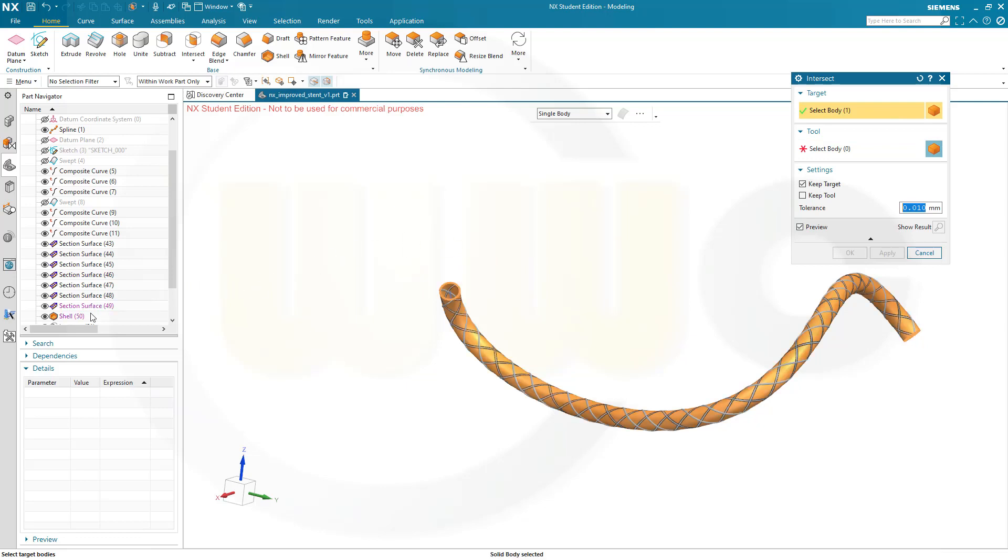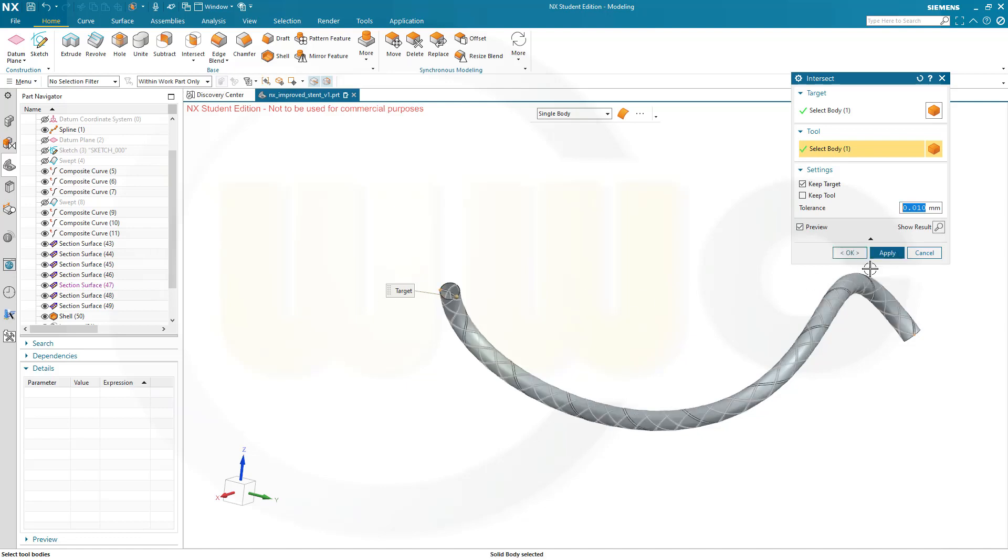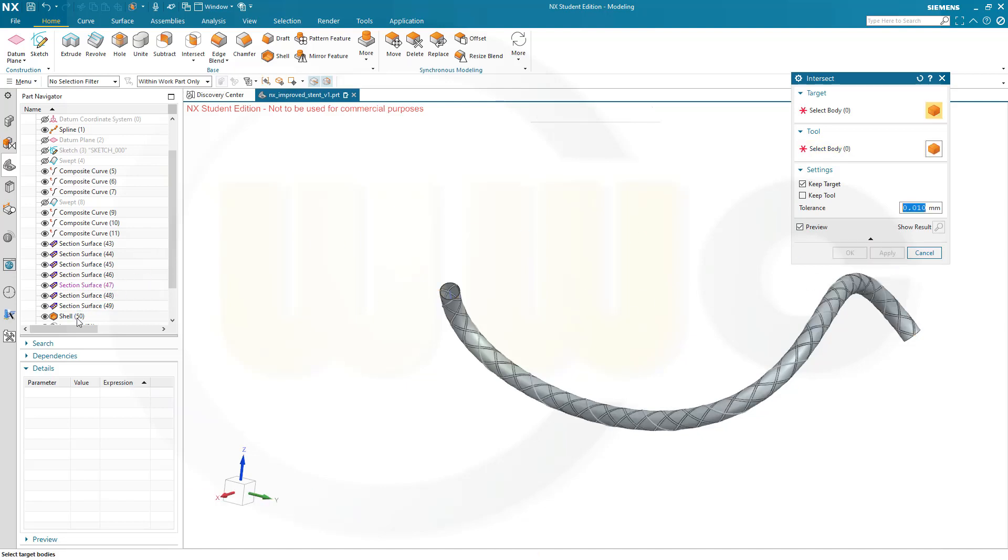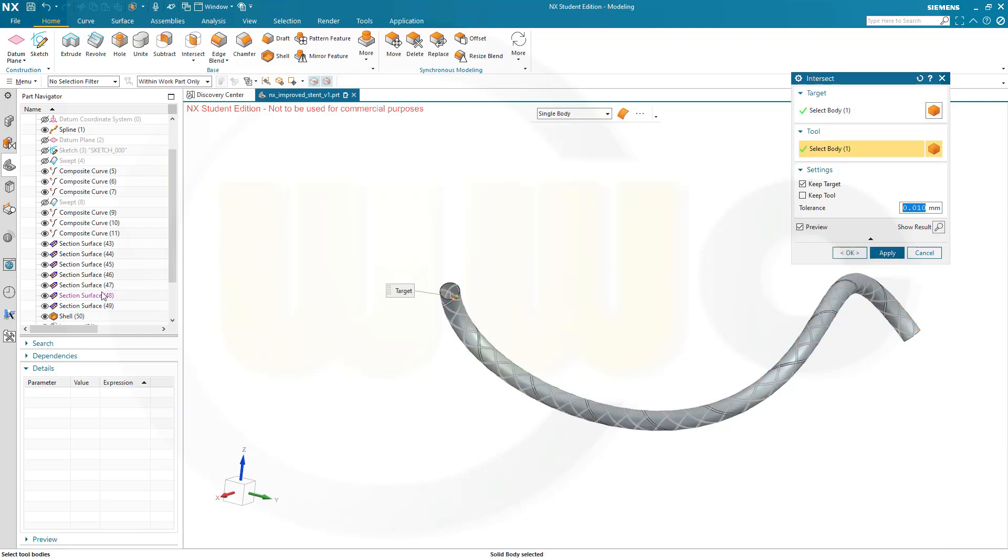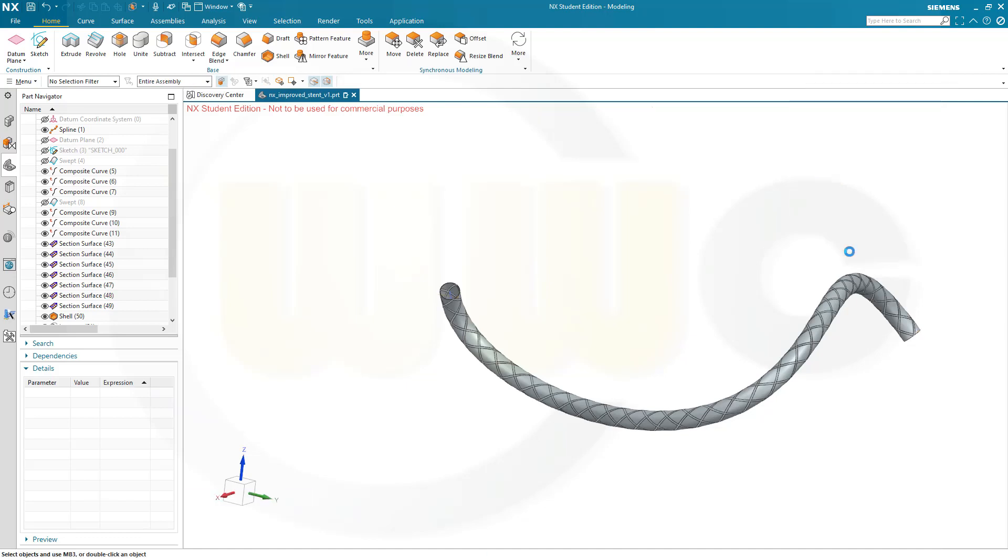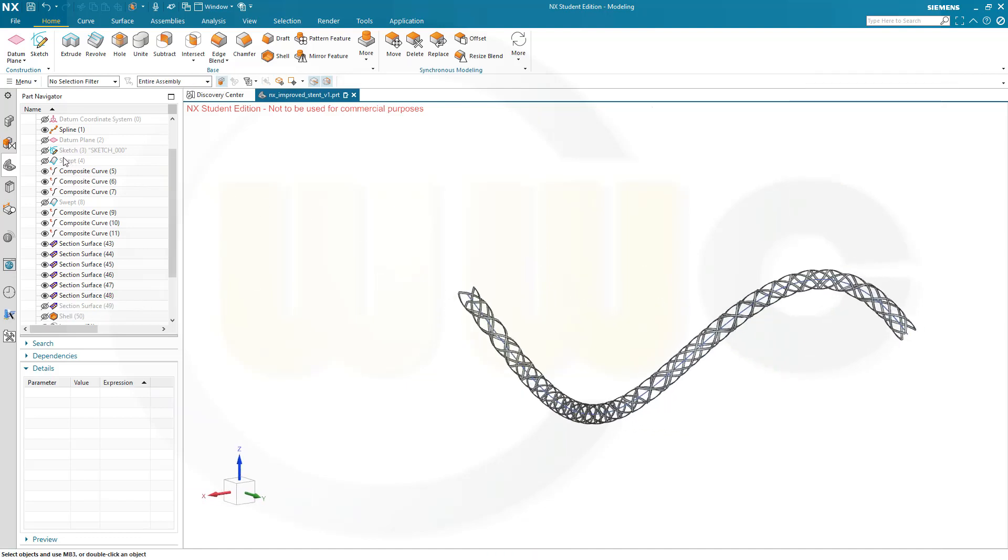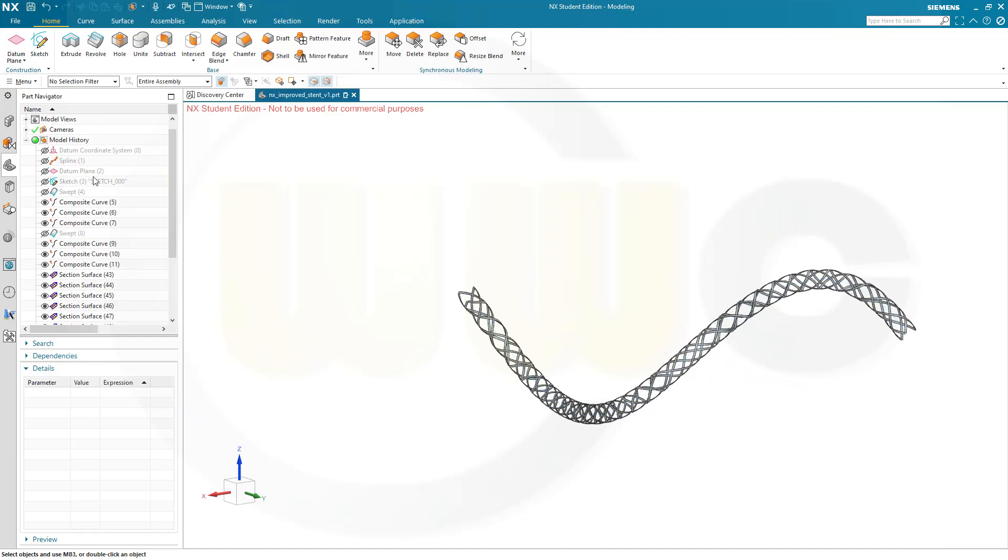Again the shell, now the fifth one, apply. And again the shell solid. And hide that spline.